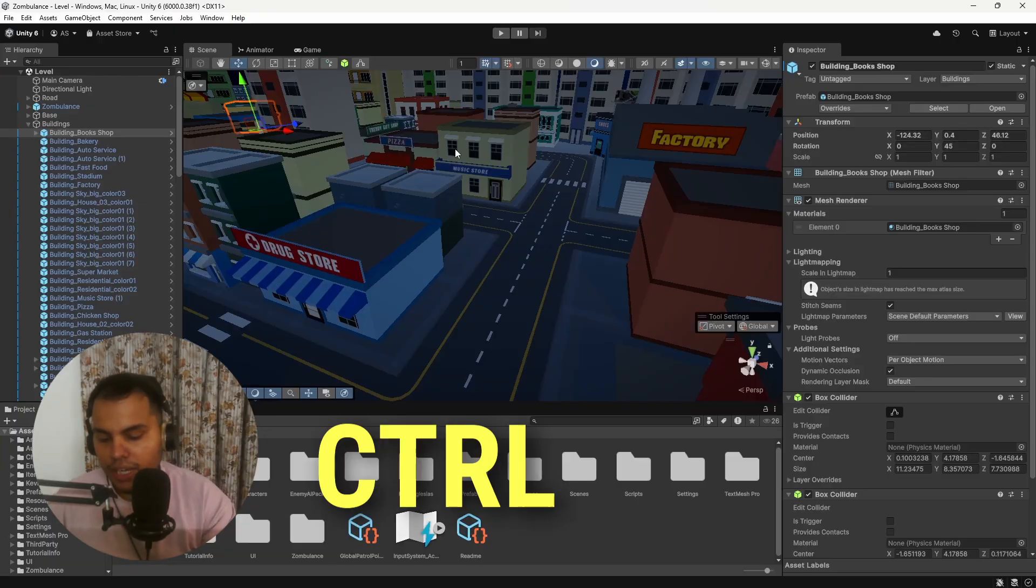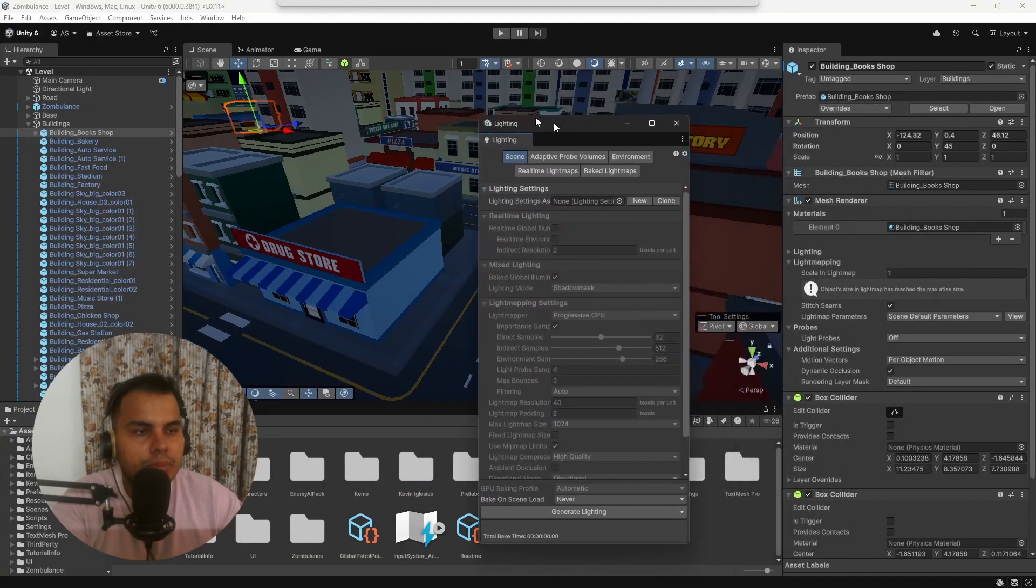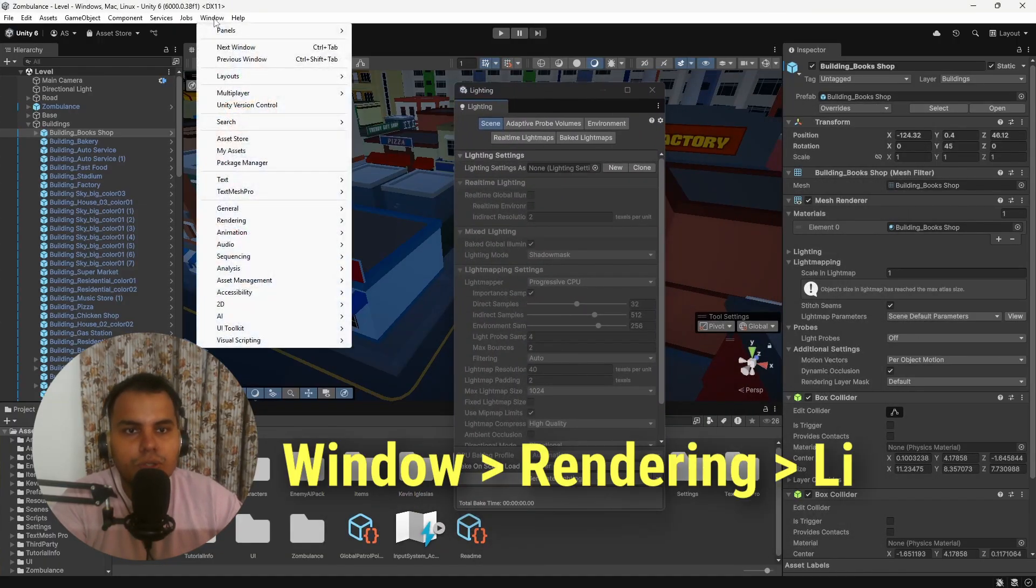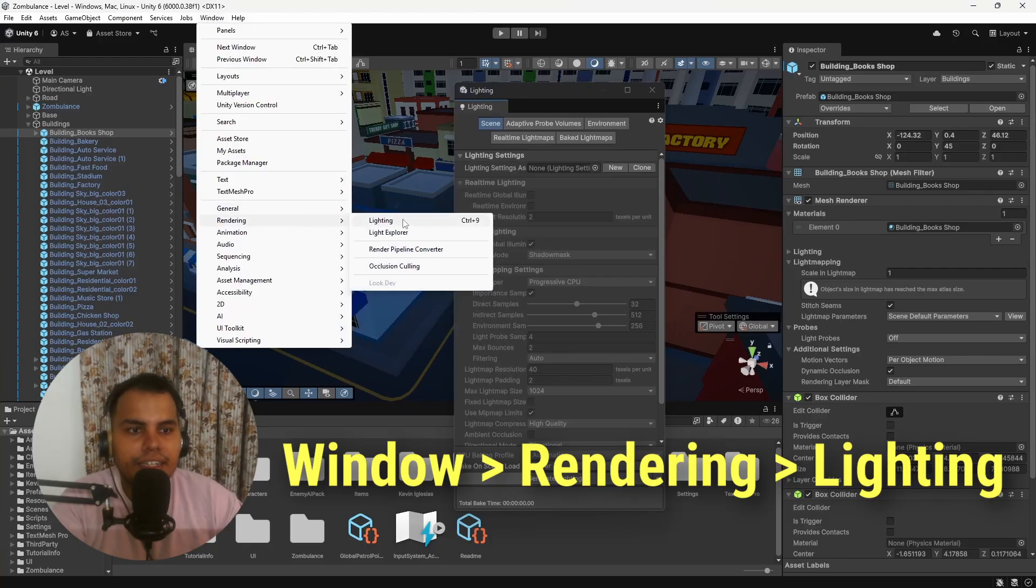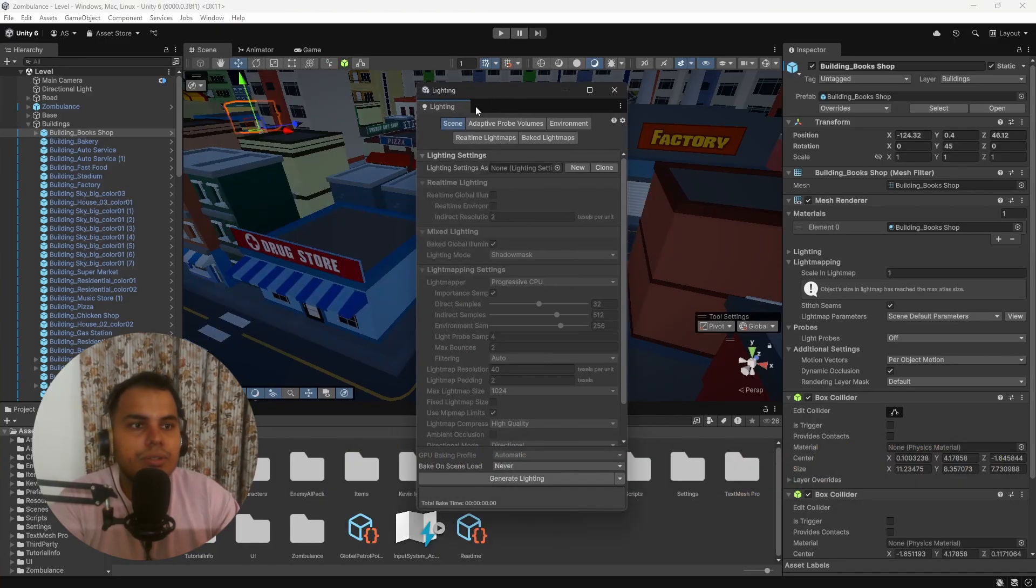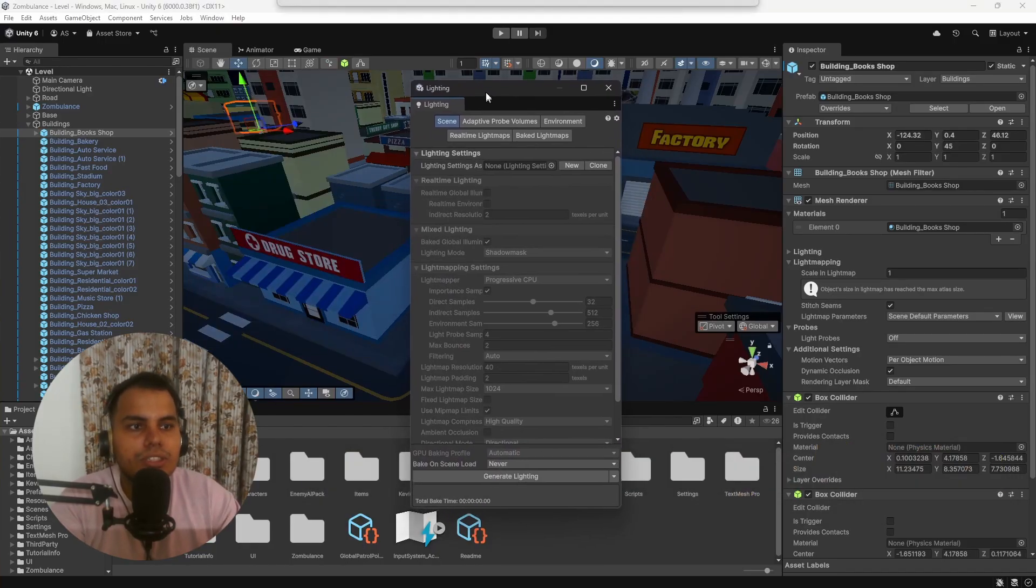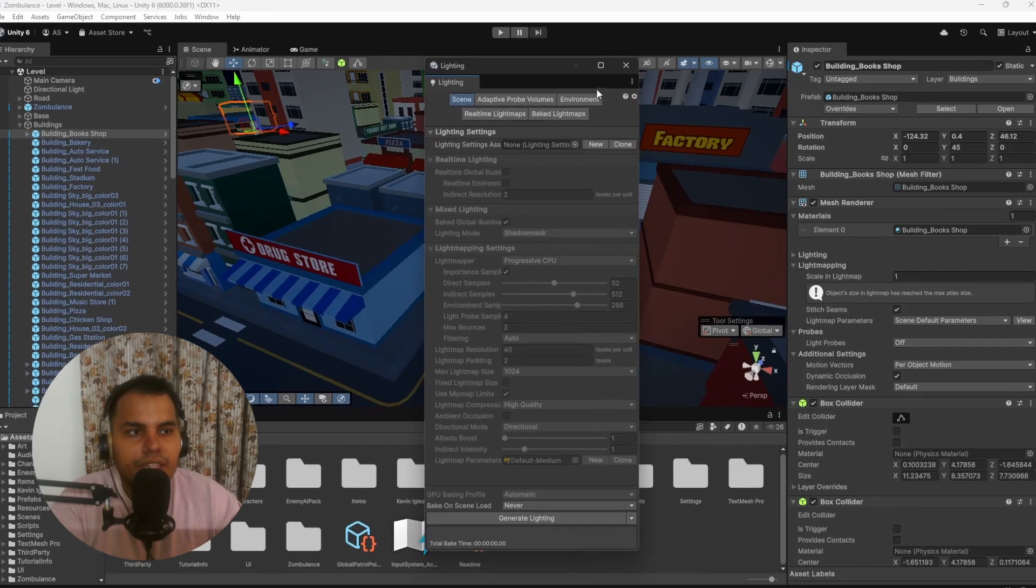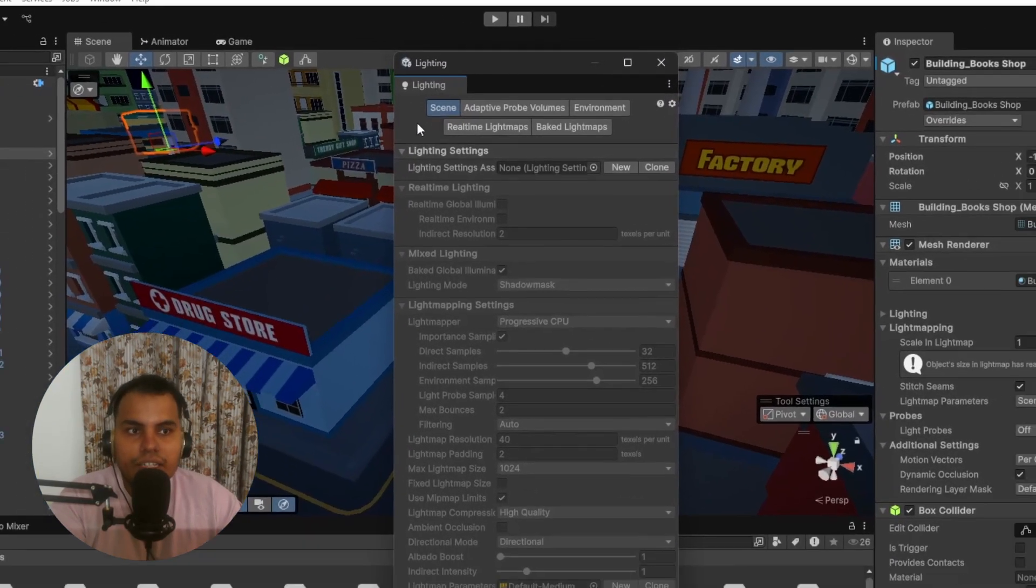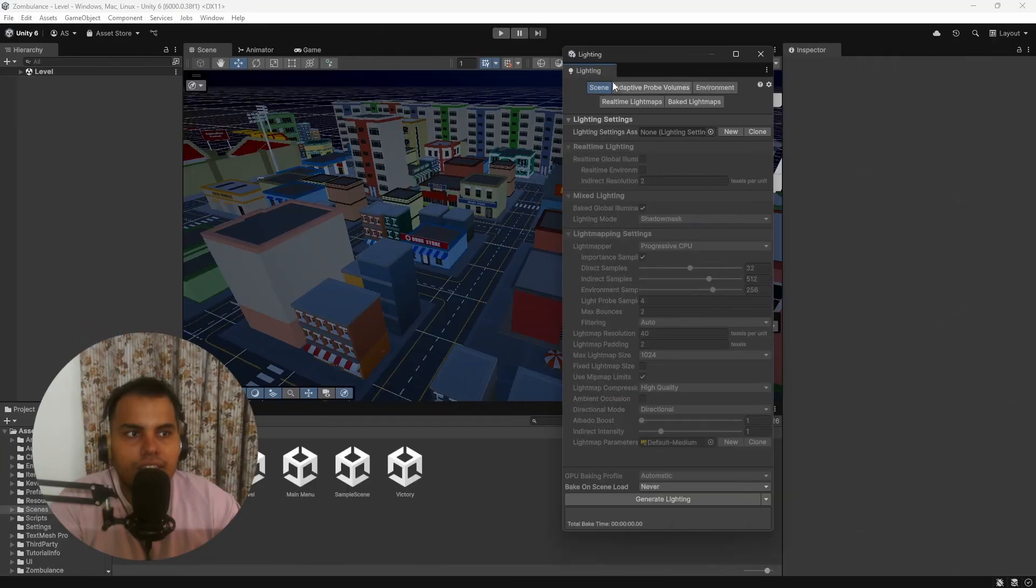To open the lighting settings, press Ctrl+9 on the keyboard. This will open up a window like this. You can also go to Window > Rendering > Lighting, but I recommend you get used to the shortcut Ctrl+9. The lighting settings contain five different sections. In this video we'll focus more on Scene and Environment.